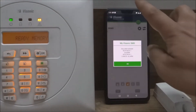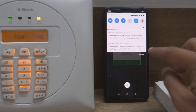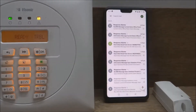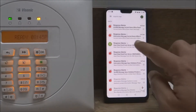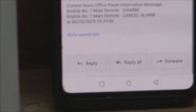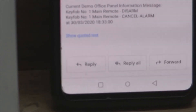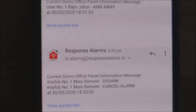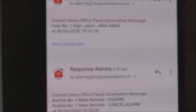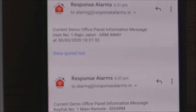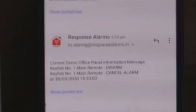The alarm panel is also connected to the Response Alarm Central Monitoring System, called CMS, which sends emails to predefined email addresses for all the alarms and events happening in the alarm system.